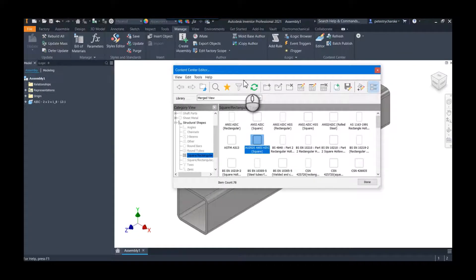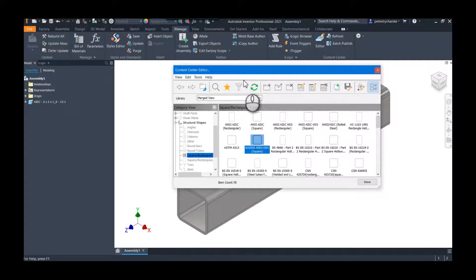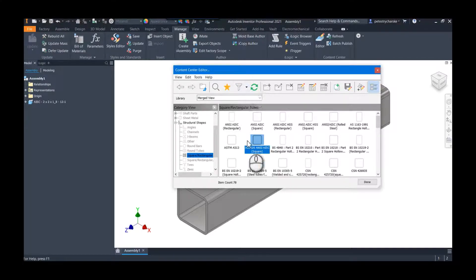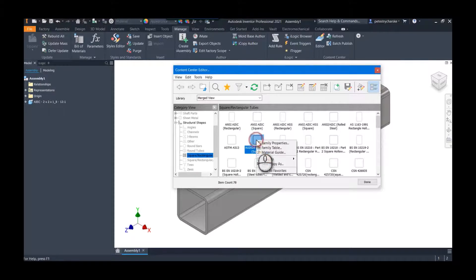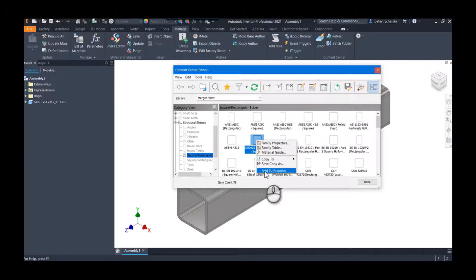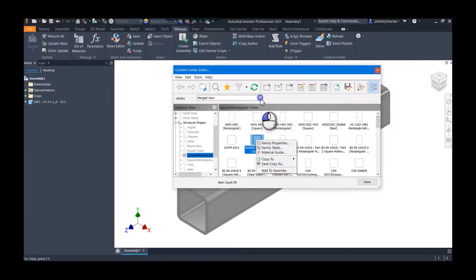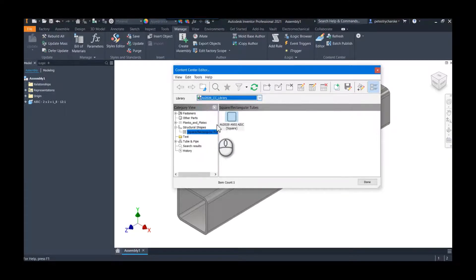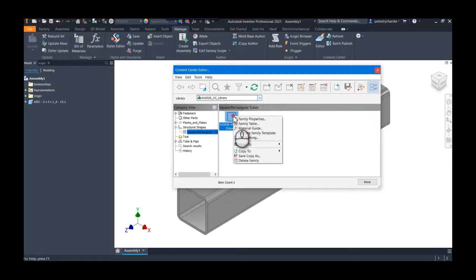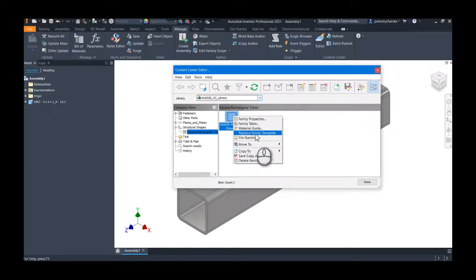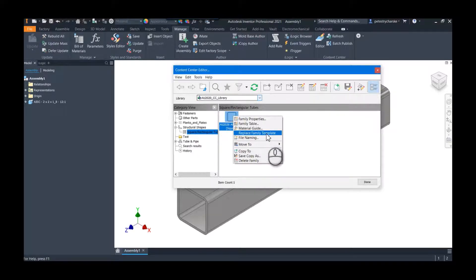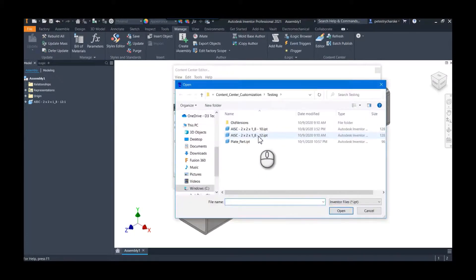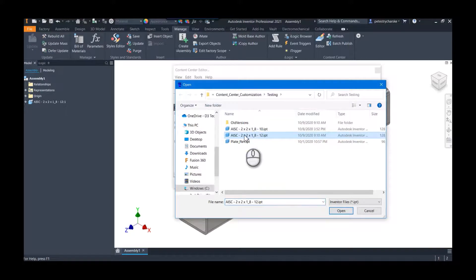Now the next bit is just going into the Content Center Editor so that we can change this template. So if you right-click here—ha man, you don't see the replace family template, it's because you always have to be in that particular custom library.